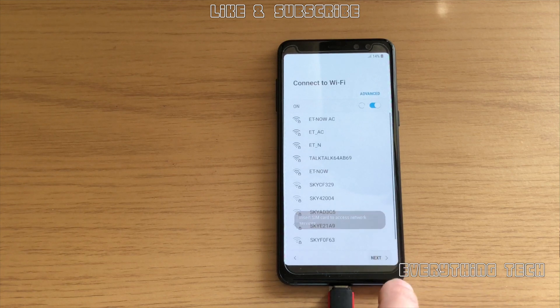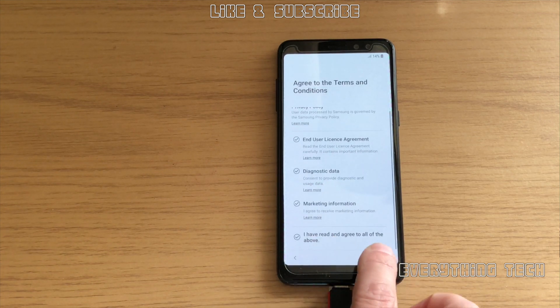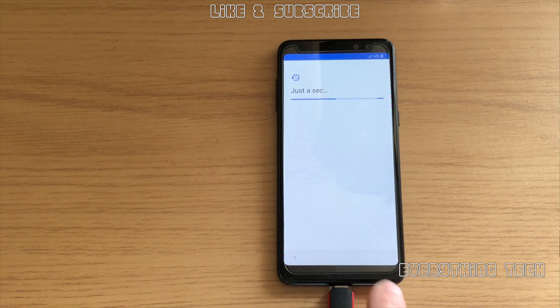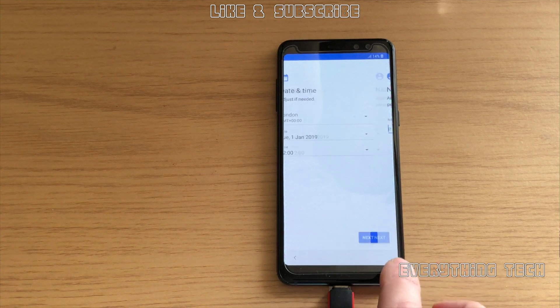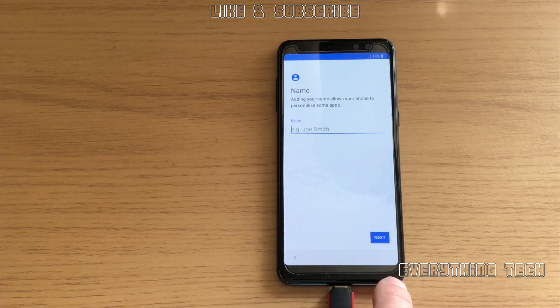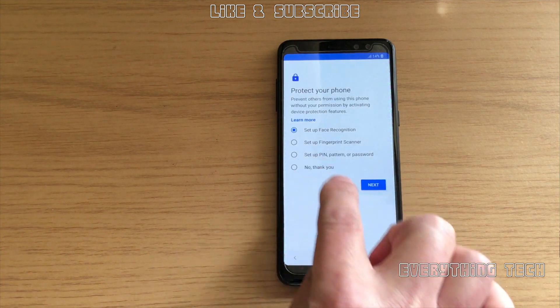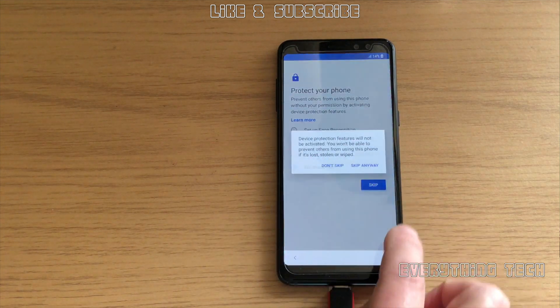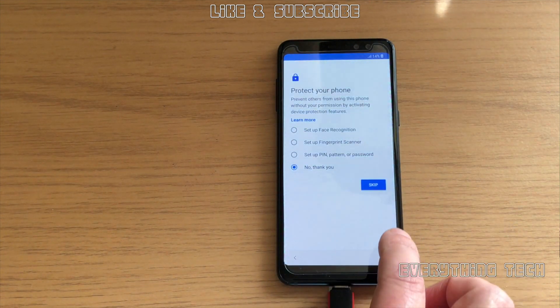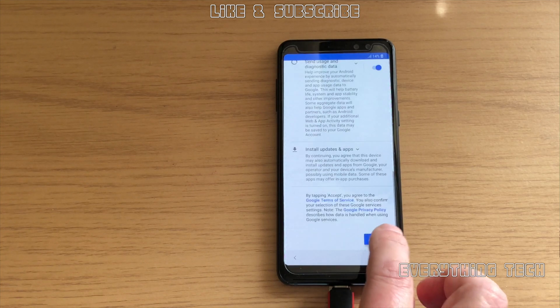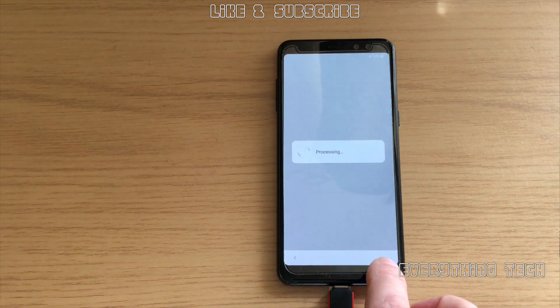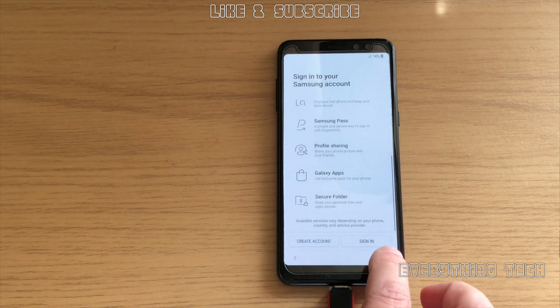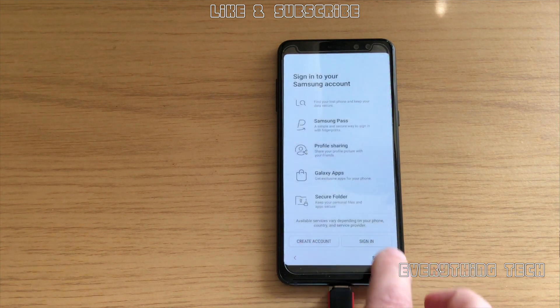You just have to either connect to Wi-Fi or not, agree to the terms and conditions, and you set up your date and time, your name, and things like that. I've just skipped through all of these. I didn't set up face recognition or PIN, fingerprint, or anything like that. So I skipped everything. I just go, more, all the way to the bottom, accept. Now sign up to the Samsung account. I just clicked on skip, and finally we are done.